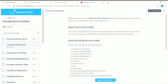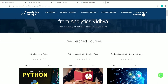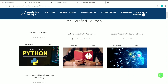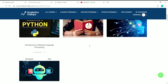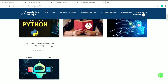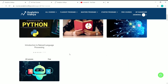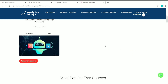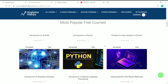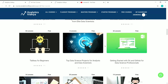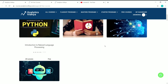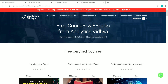This is the content for this video. Analytics Vidhya is offering a lot of free courses, including four free certificate courses: Python, Decision Trees, Neural Networks, and NLP (Natural Language Processing). These are the courses for which you can get a free certificate. Many more popular free courses related to machine learning and deep learning are also available to check out.